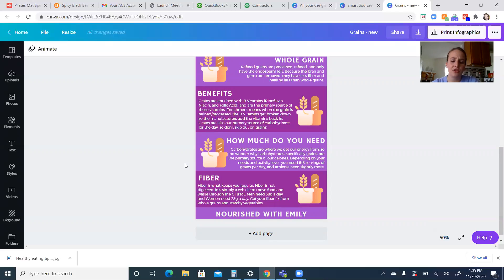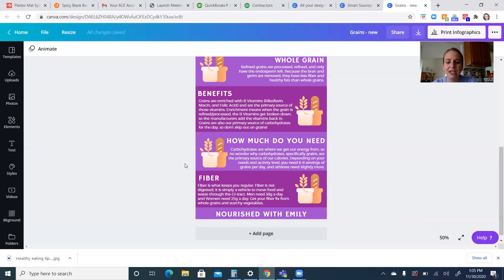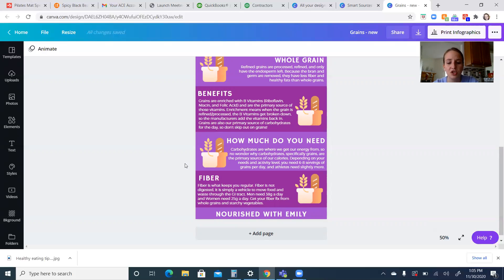Fiber is also found in fruits and vegetables too, but primarily found in whole grains. Women need 25 grams a day. Men need 38 grams a day. So fiber is a huge benefit of eating whole grains. It's just going to keep us regular. We talked about this in the how to read a food label module.